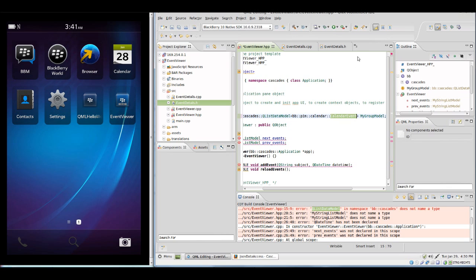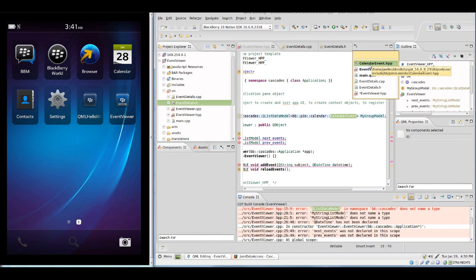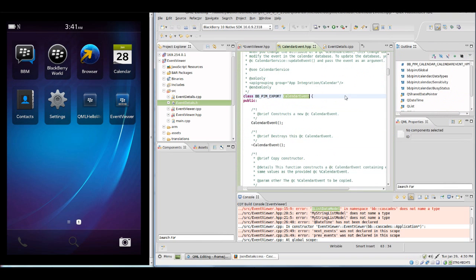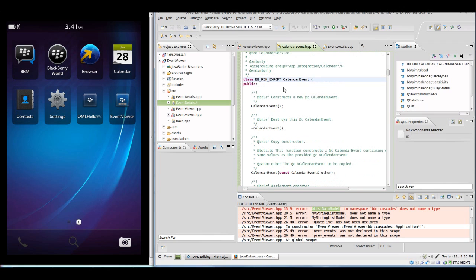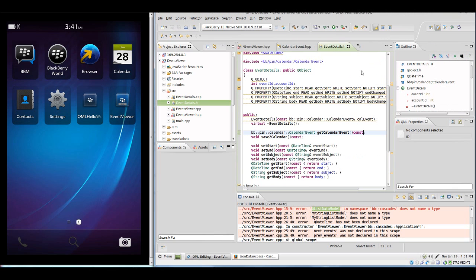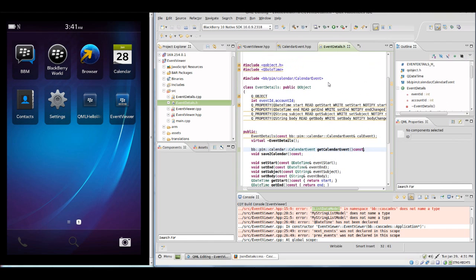But this is not the case. When we take a look at CalendarEvent.hpp we will see that CalendarEvent is not derived from QObject and hence does not offer us access to the properties. Therefore we need to derive a class from QObject which is working as kind of a proxy.